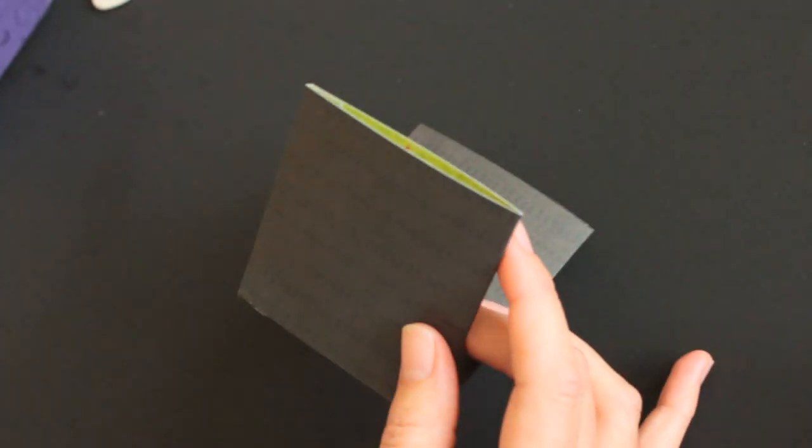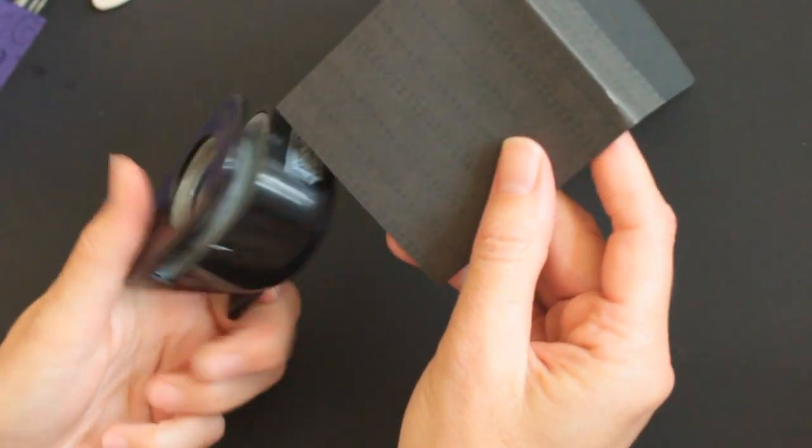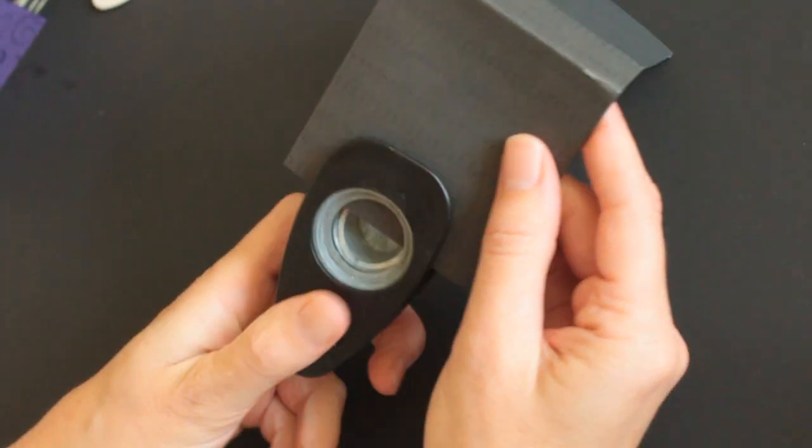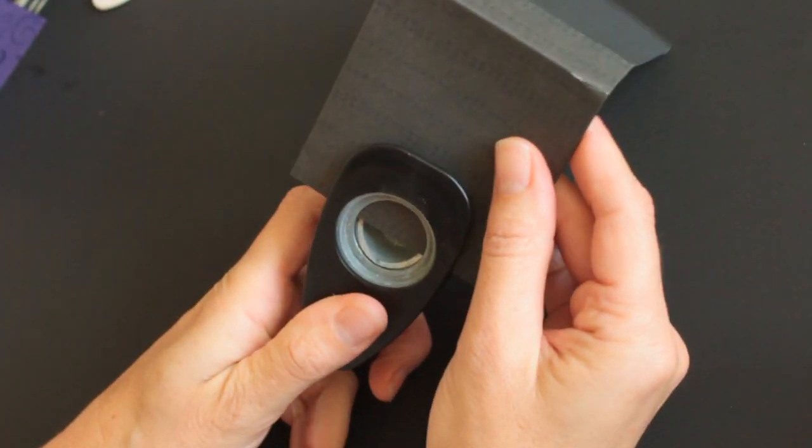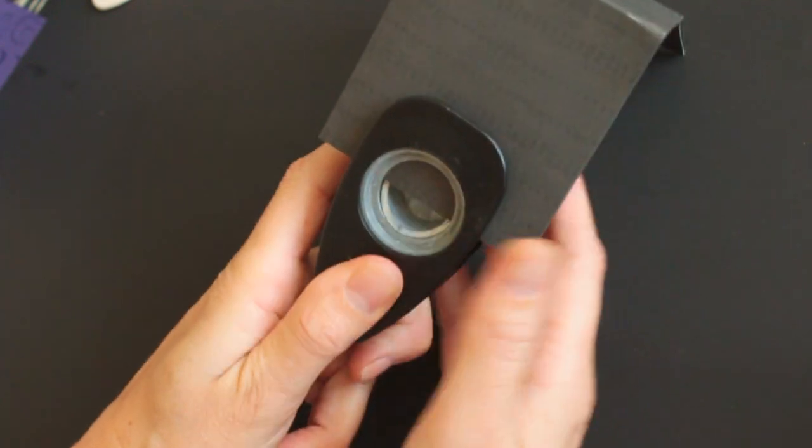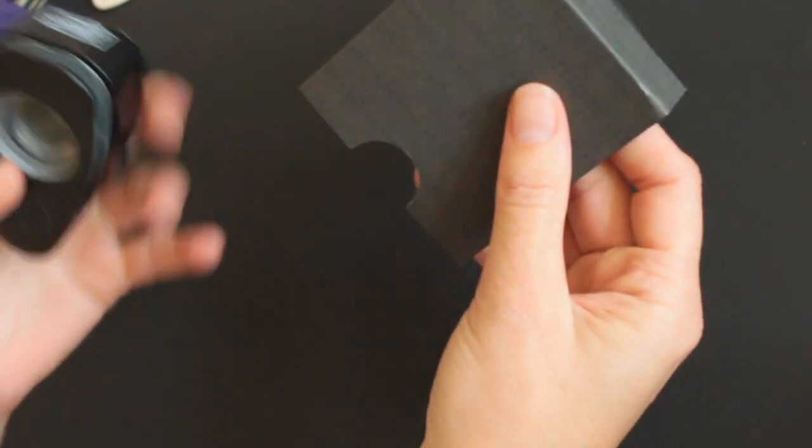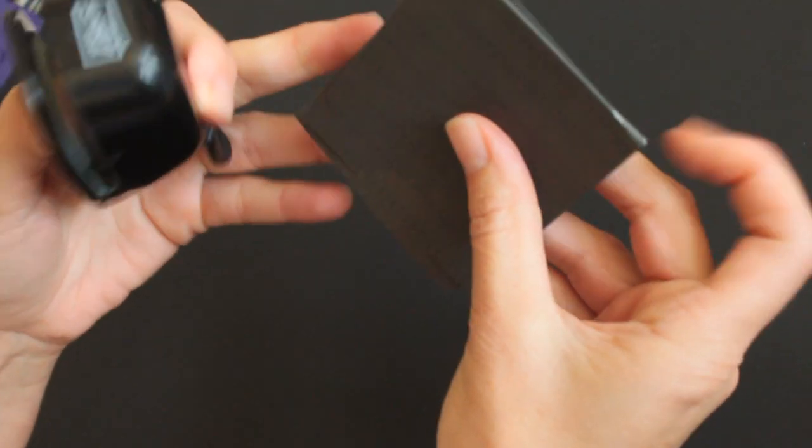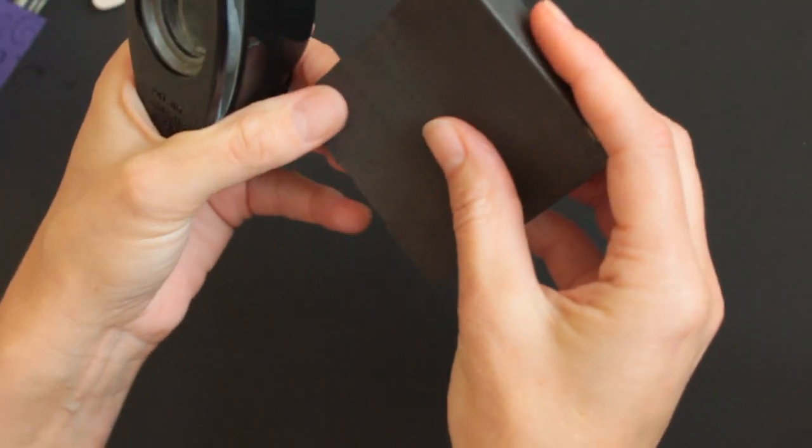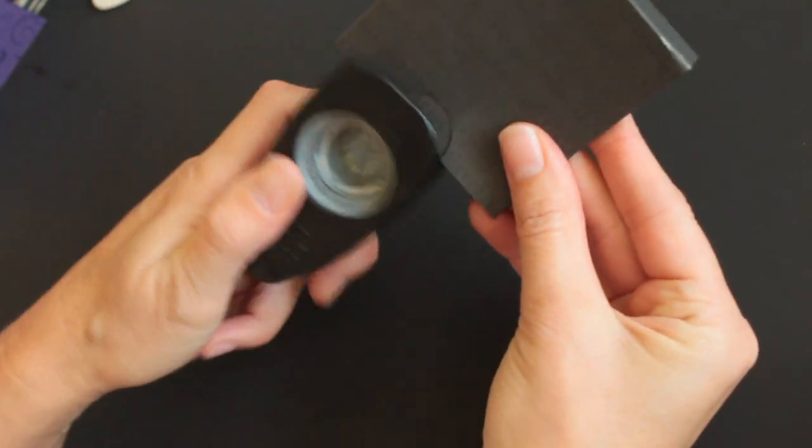To have easier access, just use a hole punch. I'm using a 1-inch punch—you can use whatever size you want—and punch a half circle in the center.